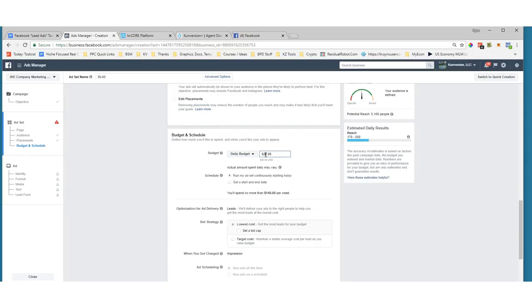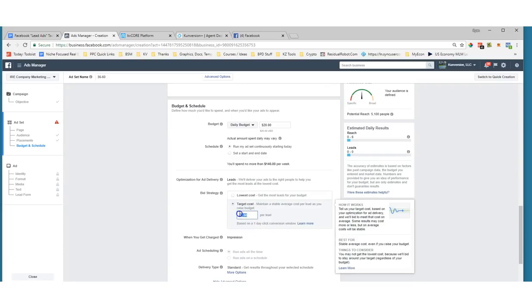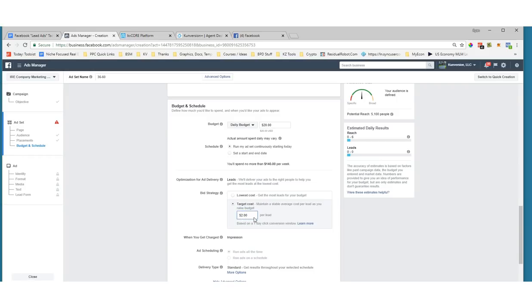For budgeting, you want to make sure you set the budget high enough to generate at least a lead a day. In most markets that's probably between $3 — maybe $2 if you're lucky — all the way up to $15 to $20 depending on the type of ads. Seller ads will be a little more expensive. I'd say you want to be at at least $20 a day in the beginning. You can also set lowest cost versus target cost — lowest cost tries to get you the lowest cost per lead.